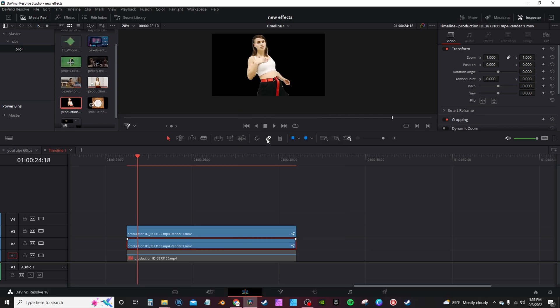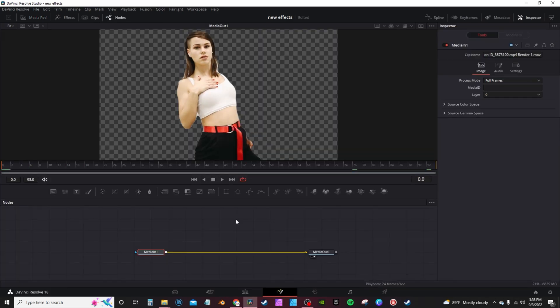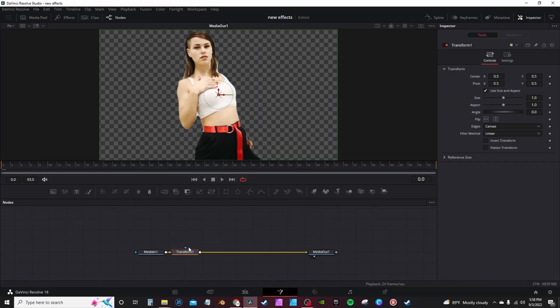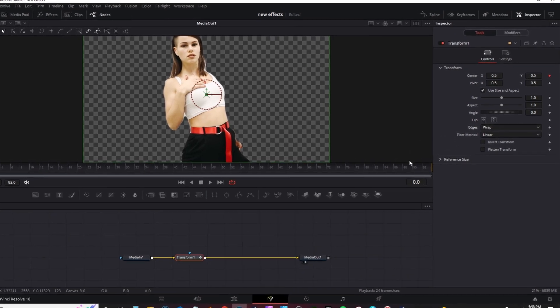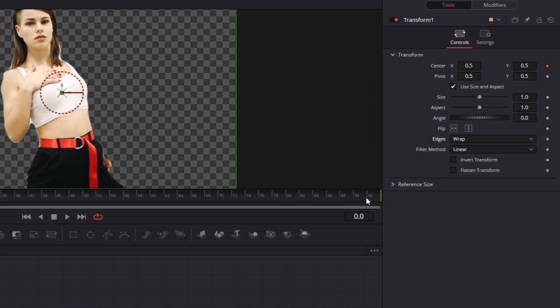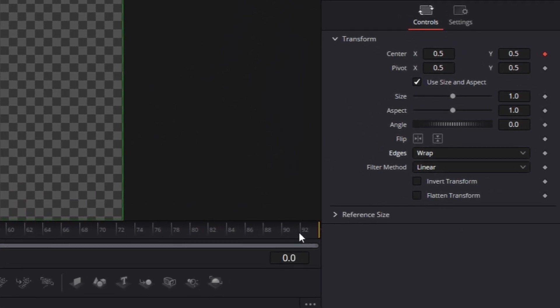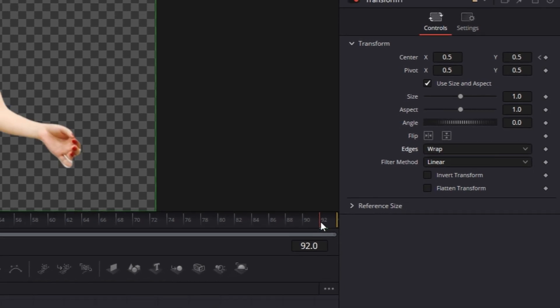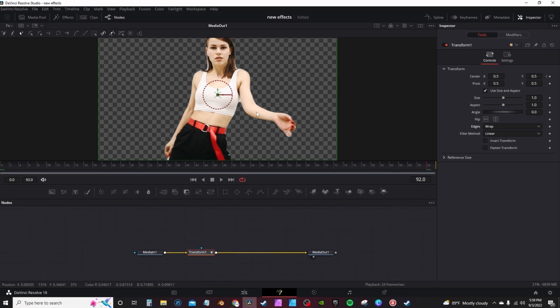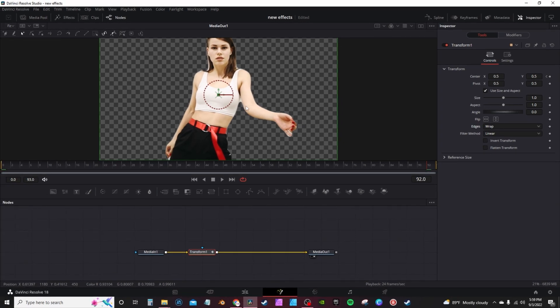Now in Fusion, once selected, you're gonna grab a transform node. In your first frame of your clip, go to the switcher tab and hit the keyframe on the center. And then the edges, you're going to change it from canvas to wrap.